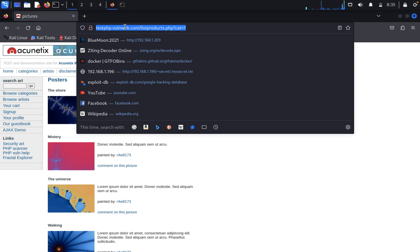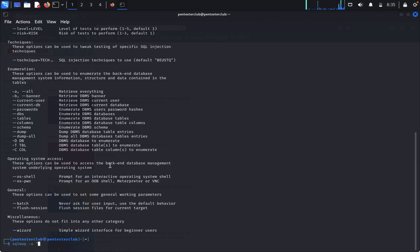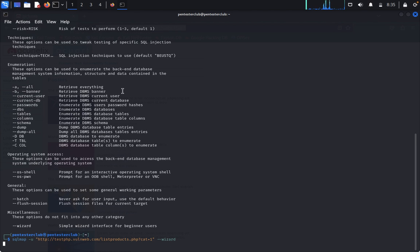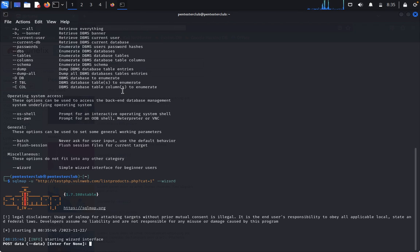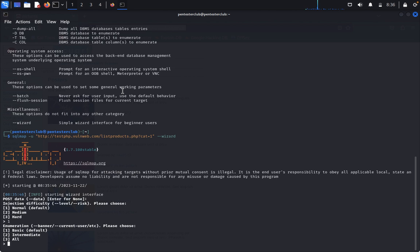So I just target this website and paste it. I just want to use only the wizard - I don't want to use anything else as it will save time. It will ask to start the wizard. I type yes. Now it asks for post data. I just leave it normal, type one for normal and default, and here basic and default to enumerate the banner, current users, and other things.